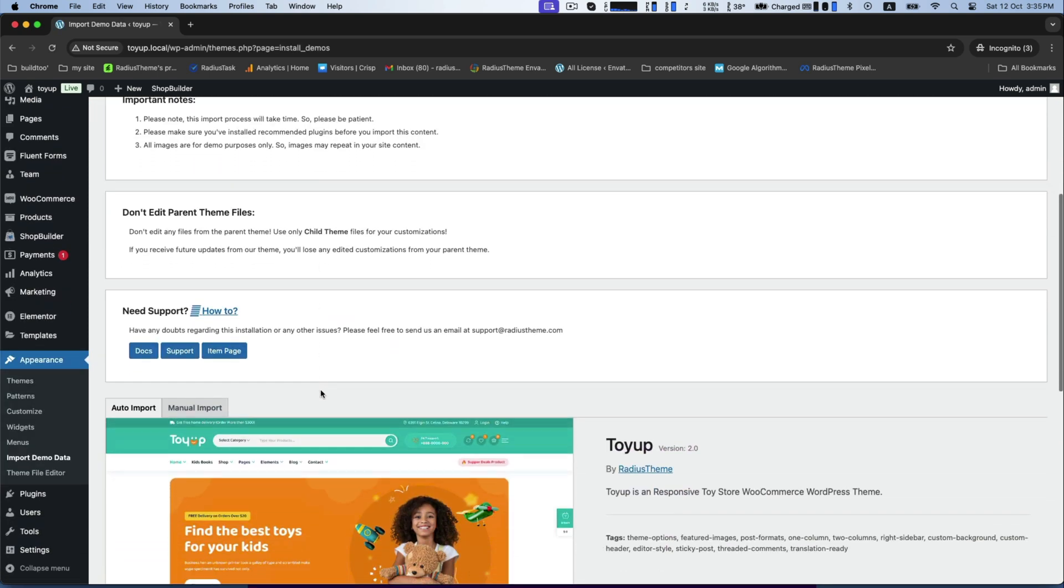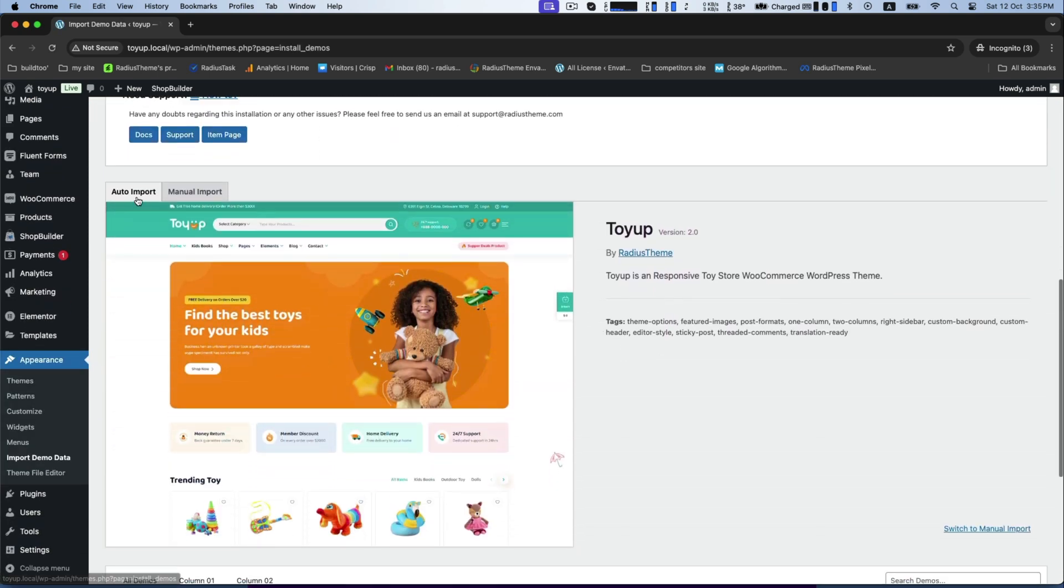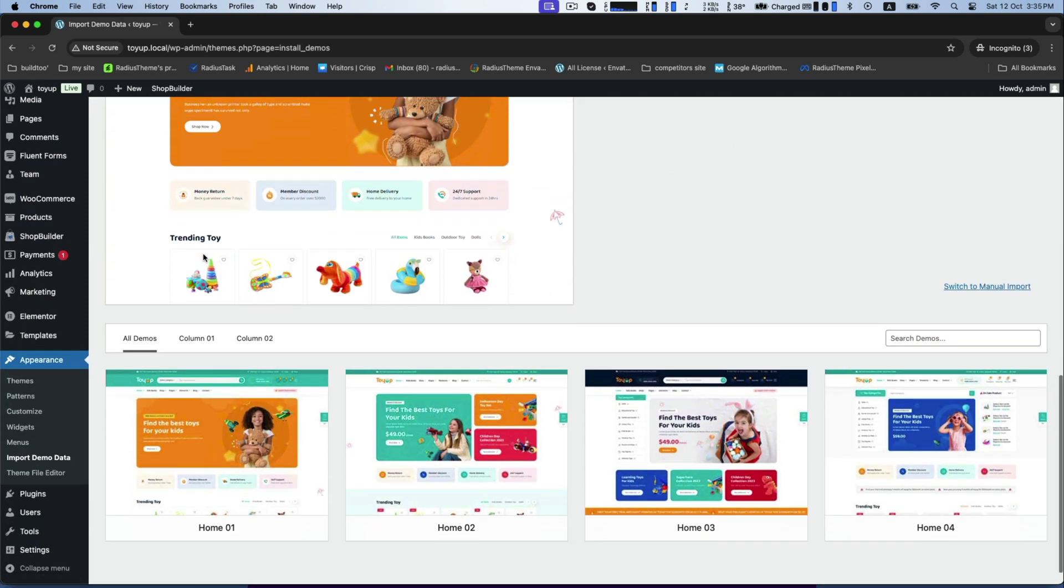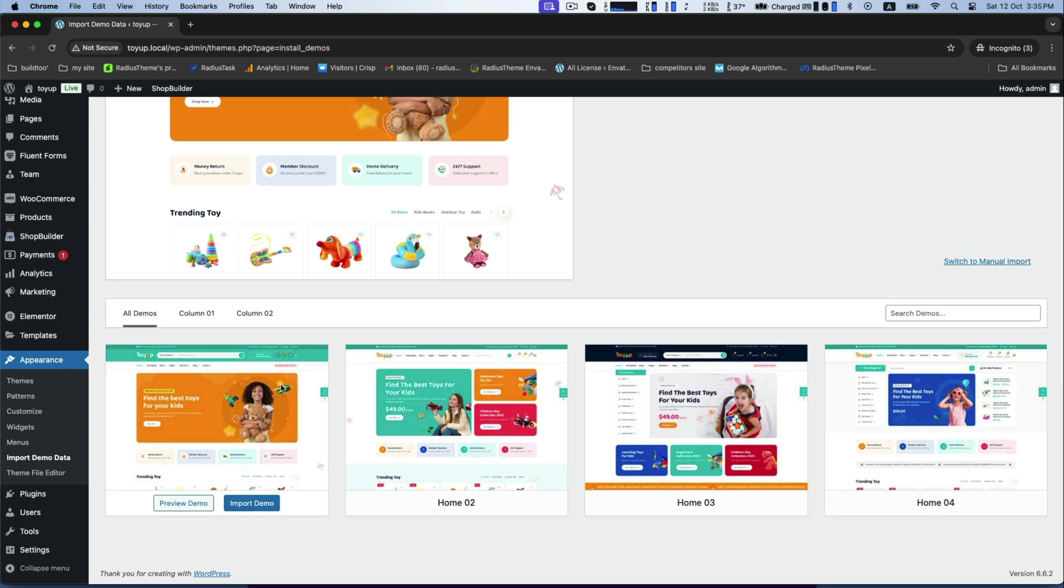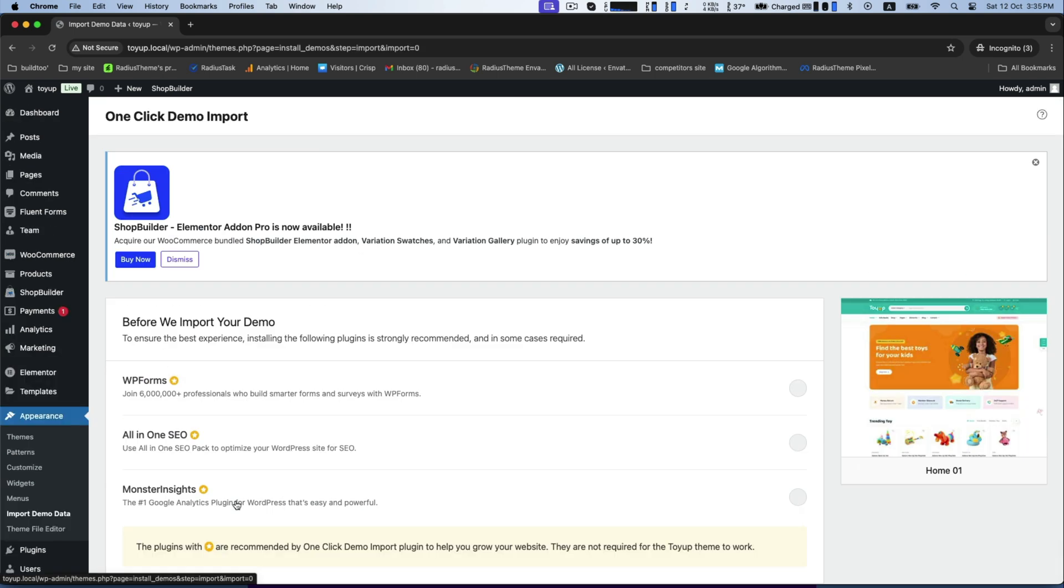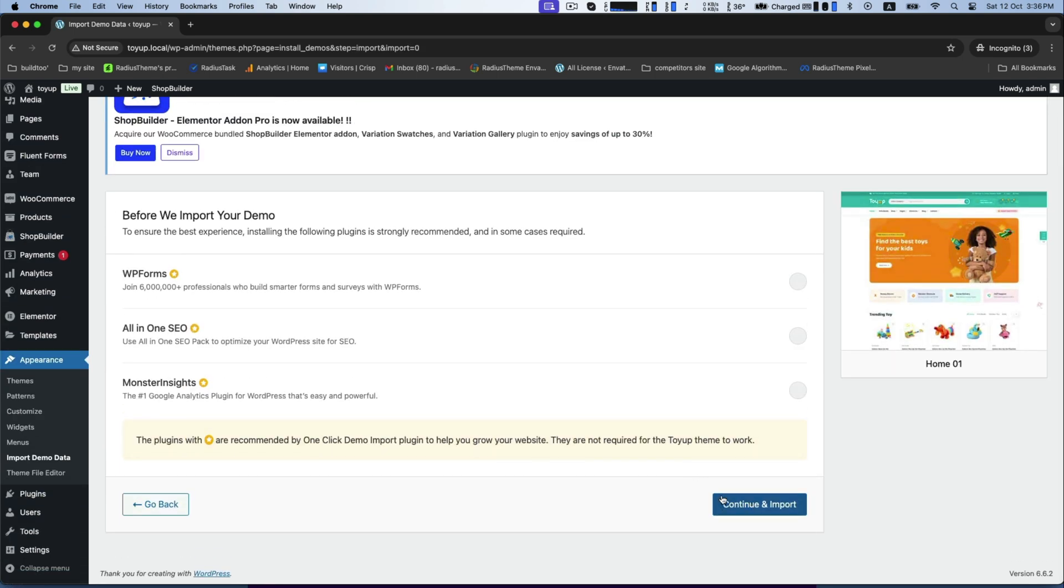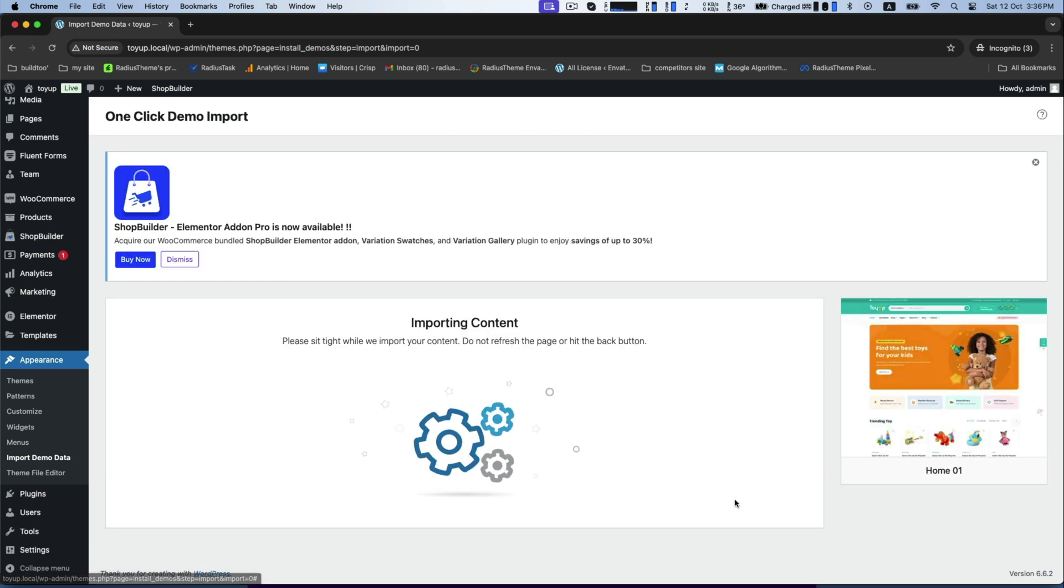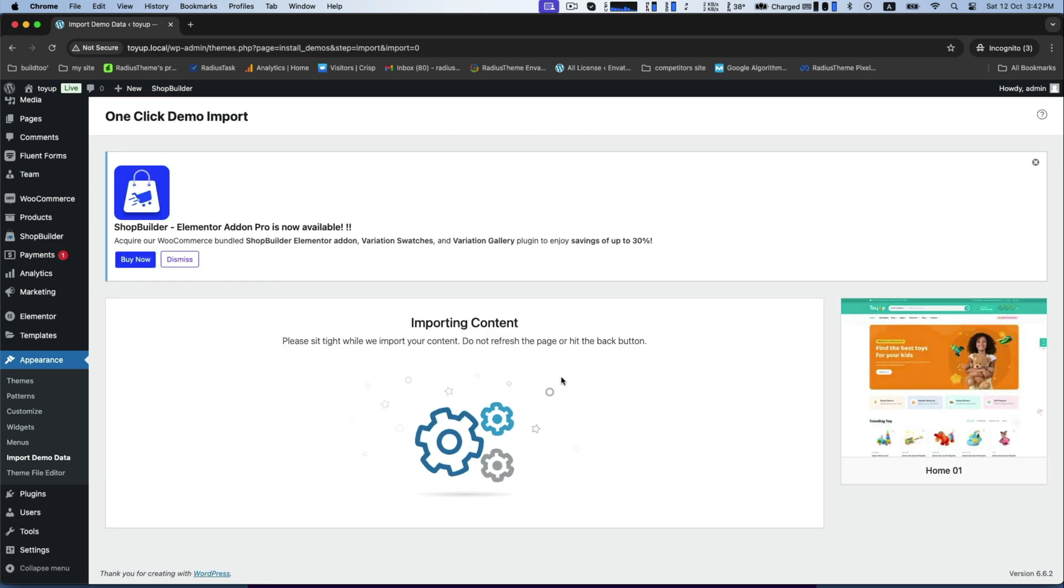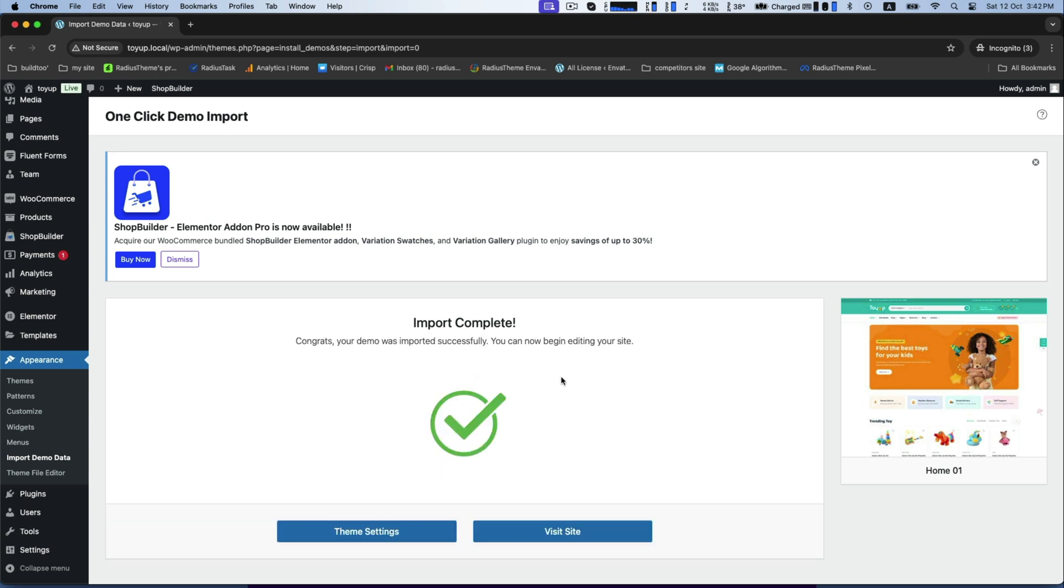There are two types of import: manual import and auto import. Under auto import, you can import all these demos. Click any one of them to continue and import content. Keep some patience to complete importing content.